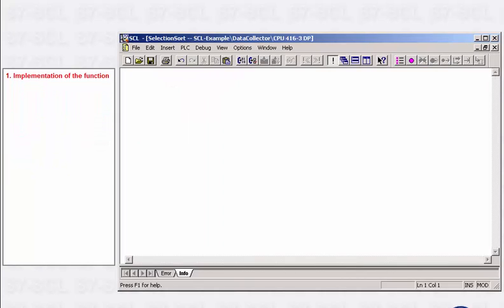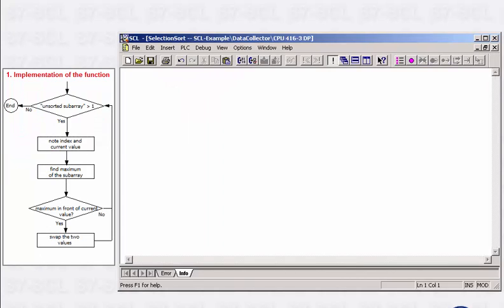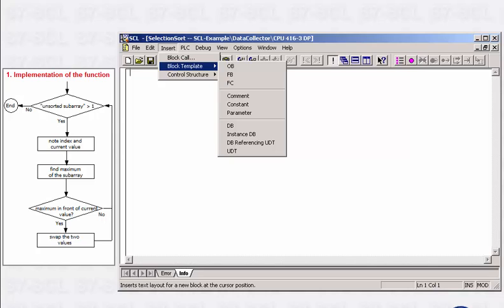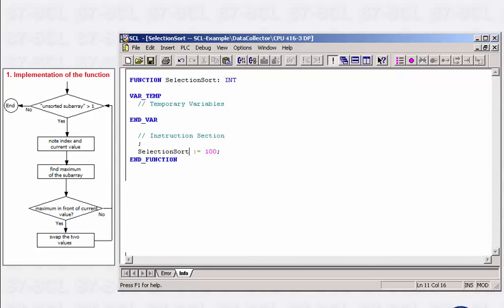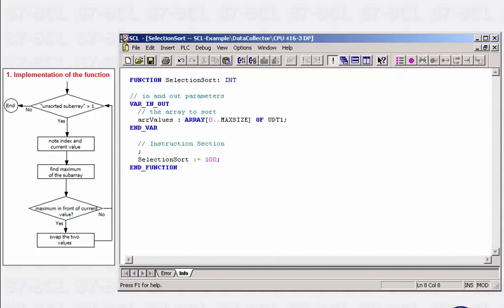You can create the necessary code structure very quickly by using the development environment. The code generator automatically generates the code lines required for an FC.